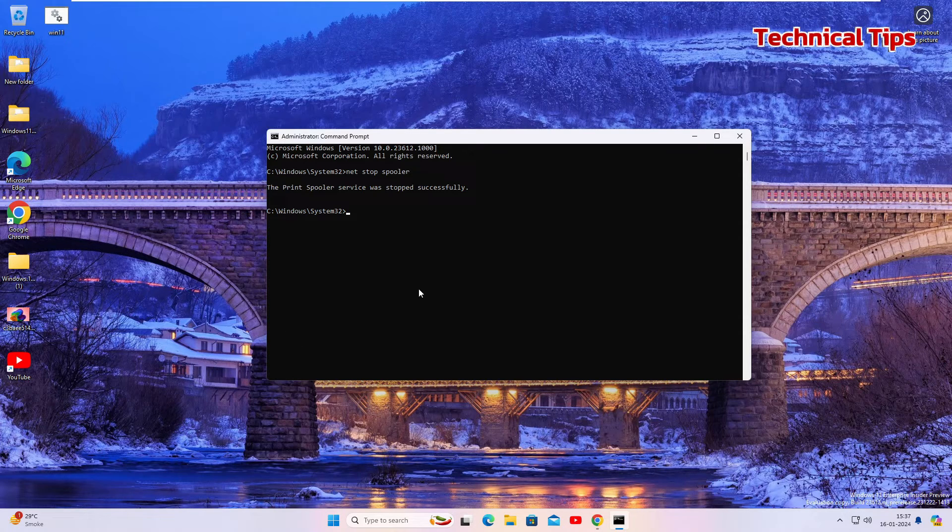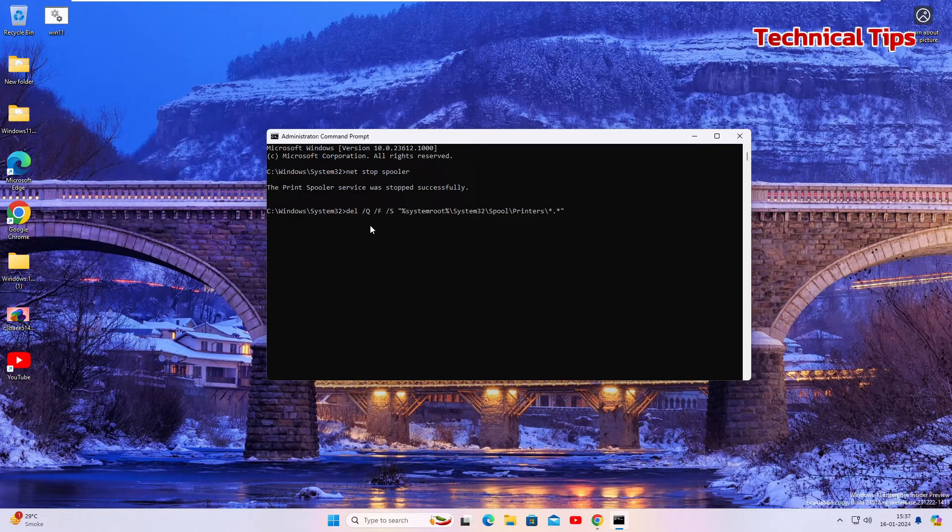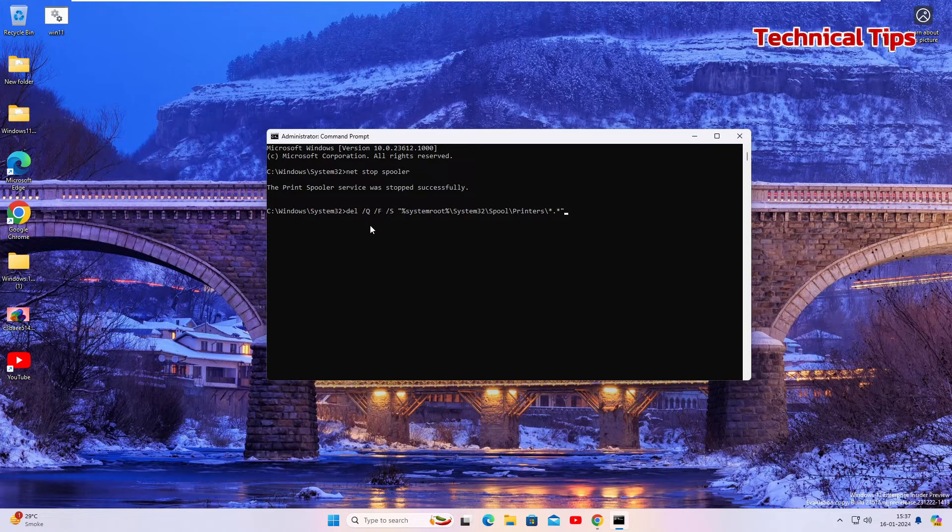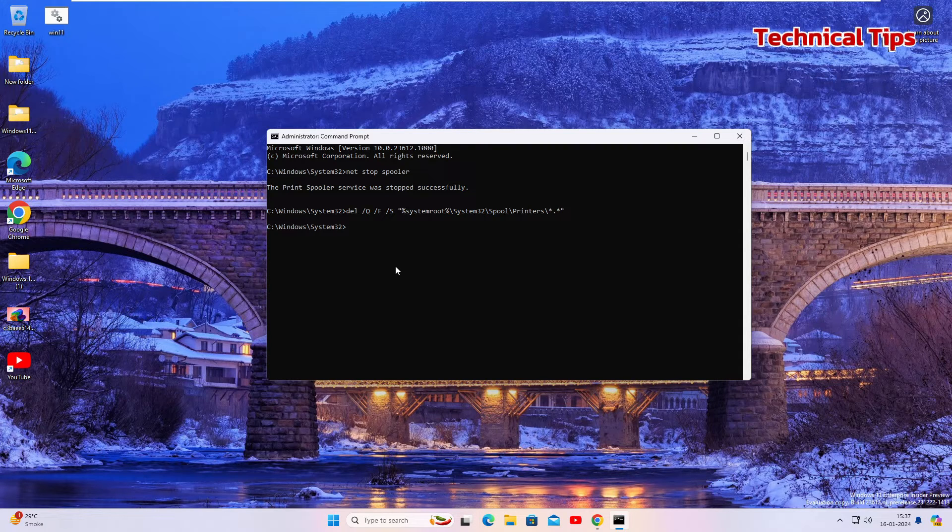Now copy the second command from the description and right click here. As soon as you right click it will paste the second command also. Press enter.